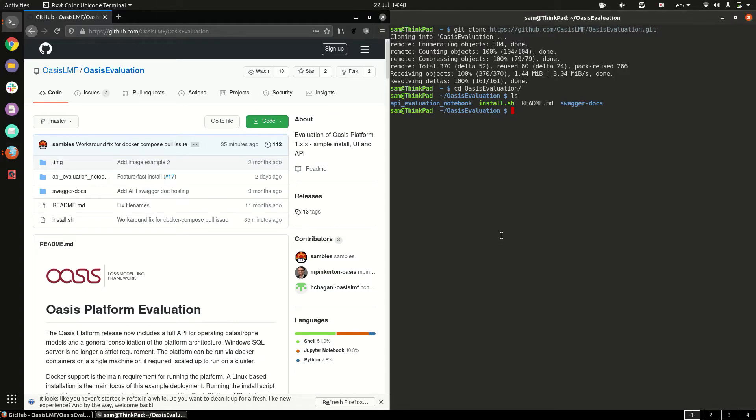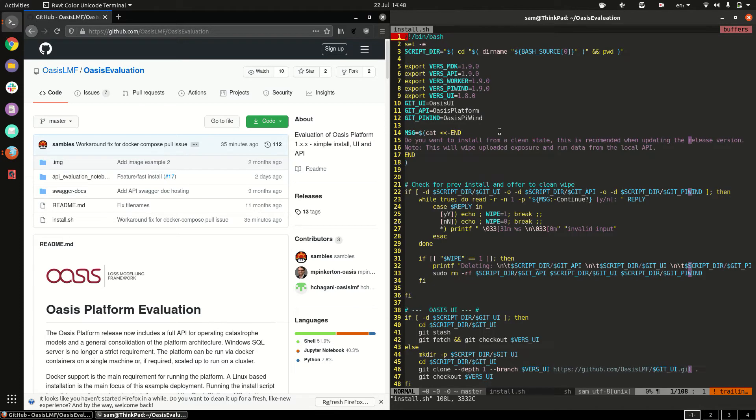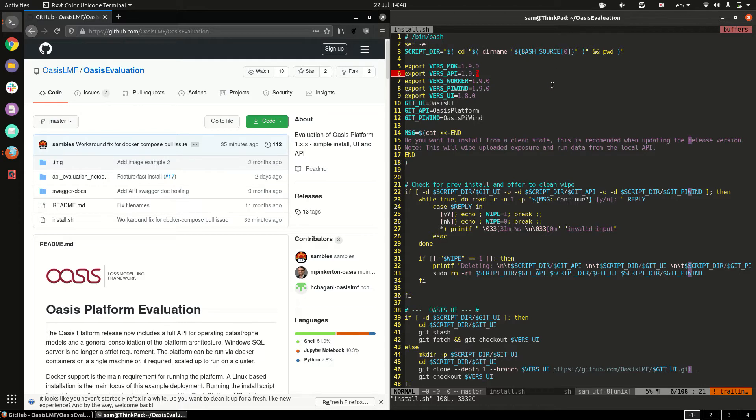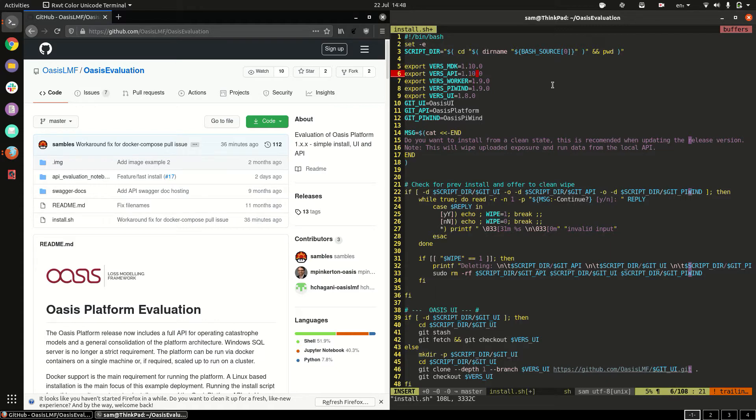To install the platform there's an install.sh script here and inside the top of the file are the version numbers to install. These are updated on each release so if you're cloning from the master branch of OASIS evaluation it should have the latest version there but should you wish to change this version you can just change the numbers here and rerun the script.